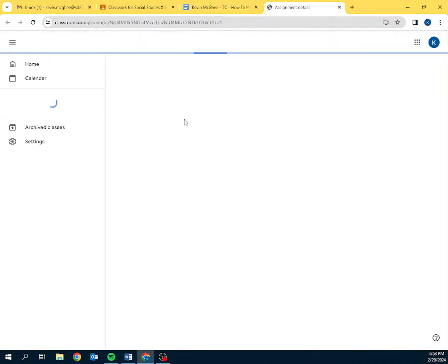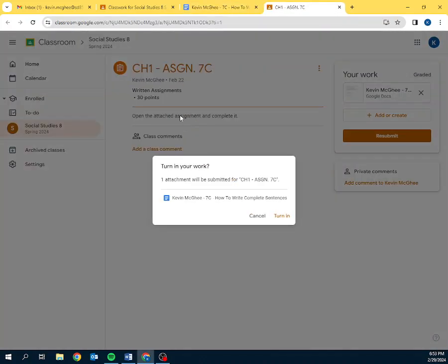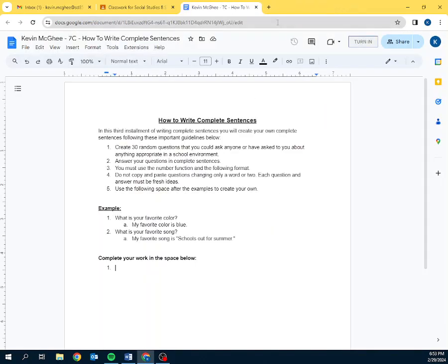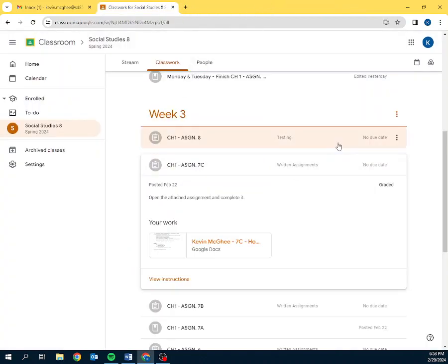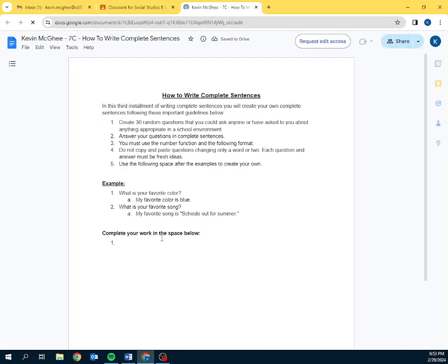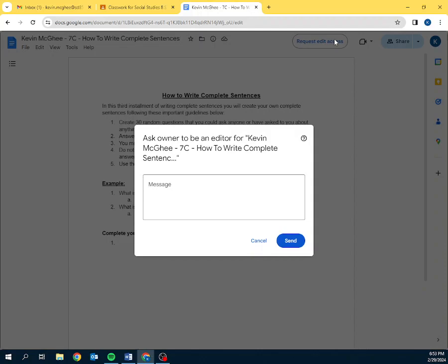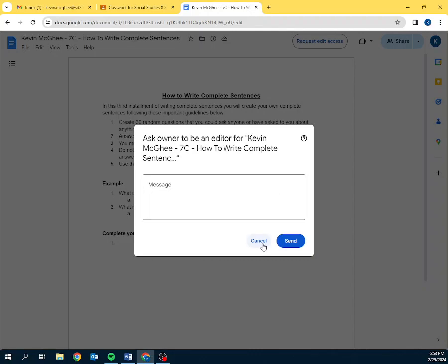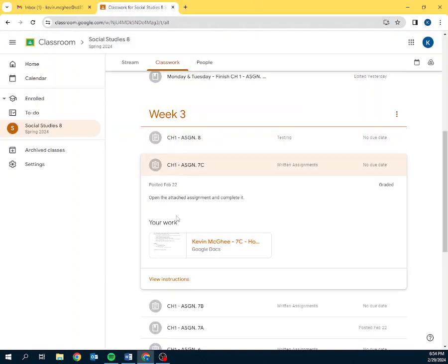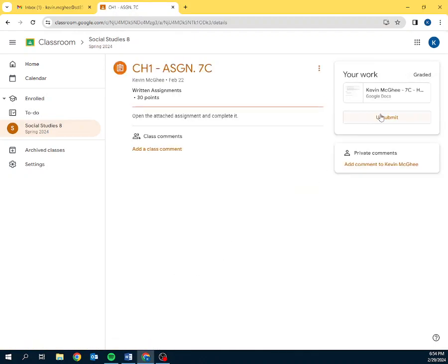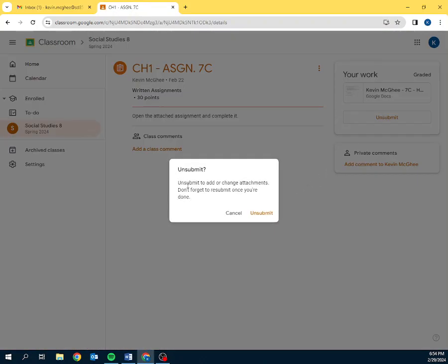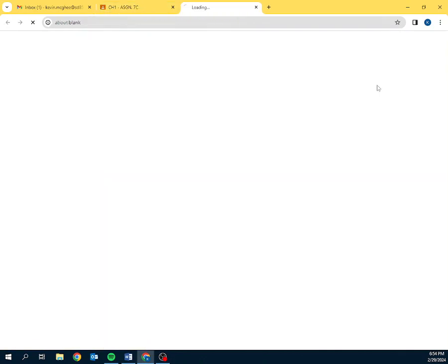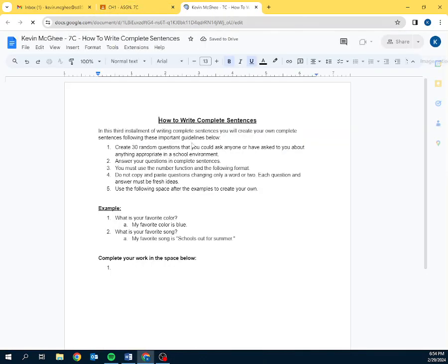If you click turn in, then it becomes a little bit problematic. Because if I turn it in and then I tell you you need to make corrections, they're going to click on it. And they're going to try to type and they can't. And it says request edit access. Which is then going to send an email to me asking me to have access to it. The problem is that I can't give them access to it because they have turned it in. They're the only ones that can remove it or unsubmit it. So, if that happens, click on view instructions and unsubmit. Don't forget to resubmit. Don't worry about that. Just don't submit. And now they can go back in and make all the changes that they wish.